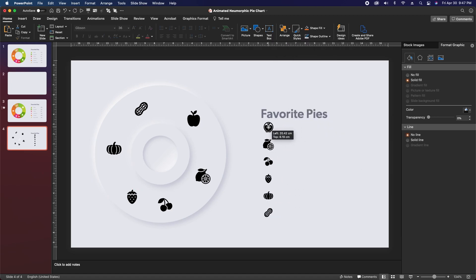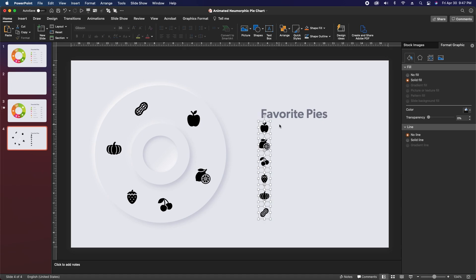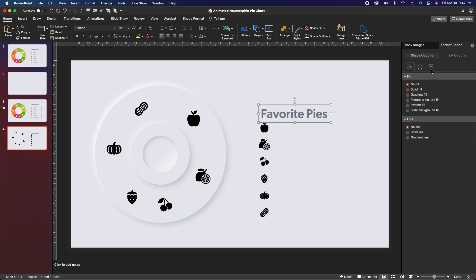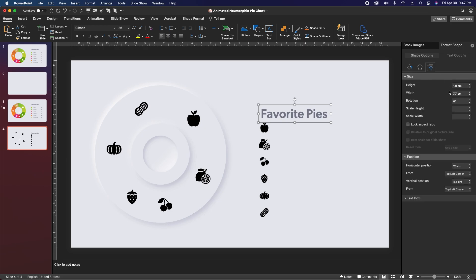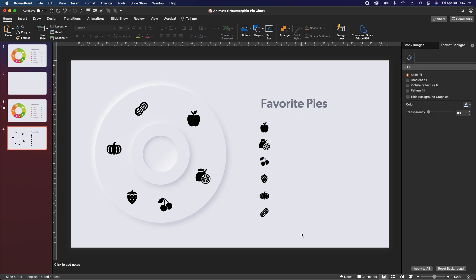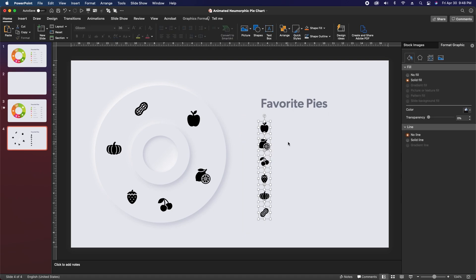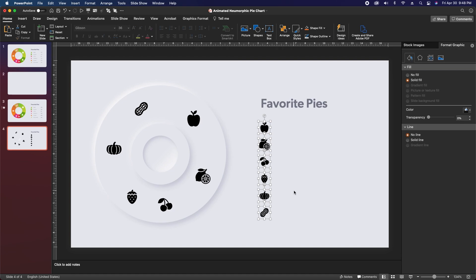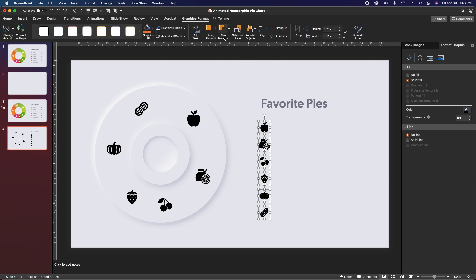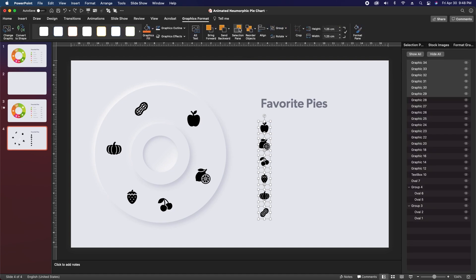Drag all of these until they align with the left side of the text box for 'favorite pies'. This text box looks a little low, so change the vertical position to 3.45 centimeters — that looks better. Next, select all these icons again, duplicate them with Command+C and Command+V, drag them in place over the old ones, then come up to graphics format and open the selection pane.